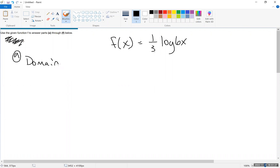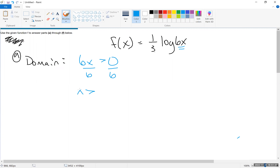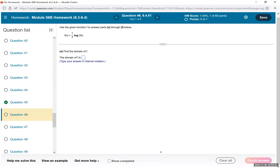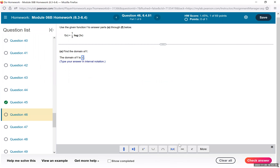On number 46, we have f of x equals one-third log of 6x. The first question is domain. Since there is a logarithm, we set the stuff inside the logarithm to be greater than 0: 6x greater than 0. Divide both sides by 6 — x must be greater than 0. In interval notation, the domain is from 0 to infinity.